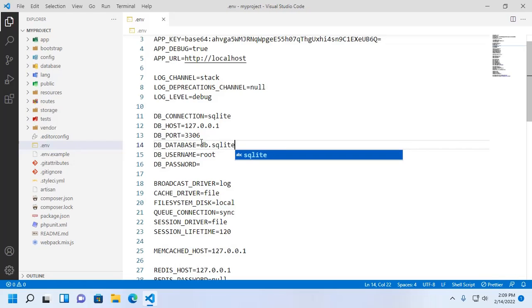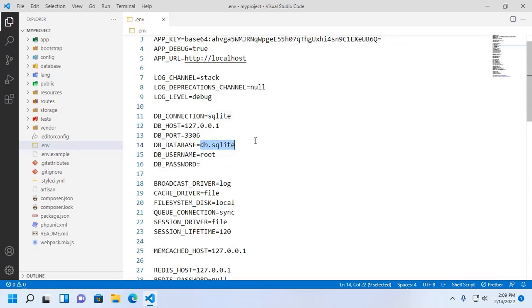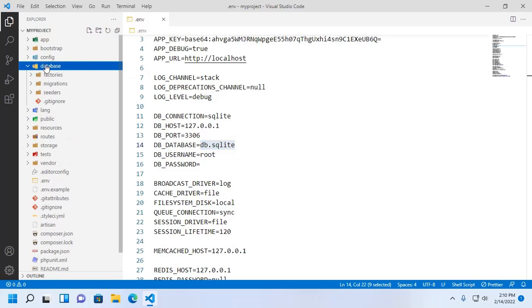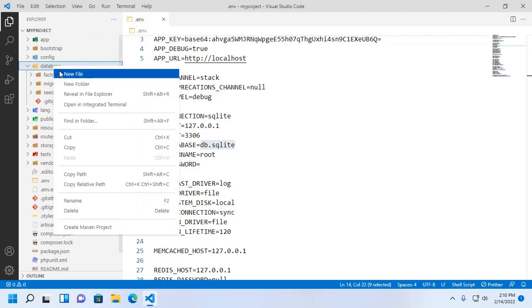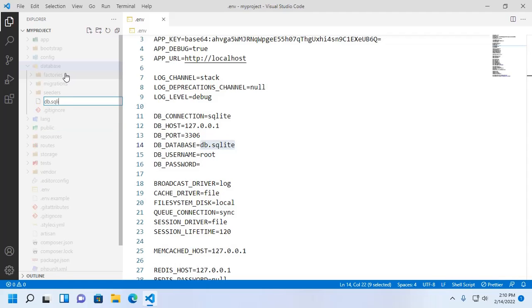Here enter the absolute database path. At first create a SQLite database. You can create SQLite database anywhere on your computer, but I am going to create this database inside database subdirectory. Name it db.sqlite.